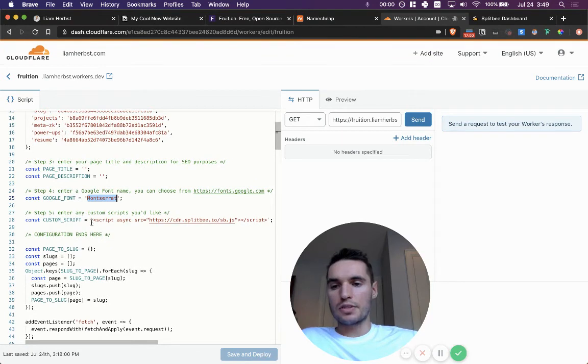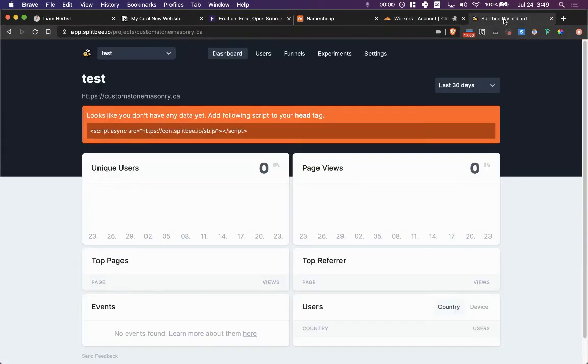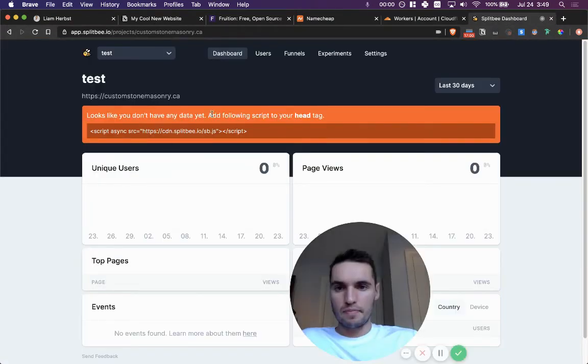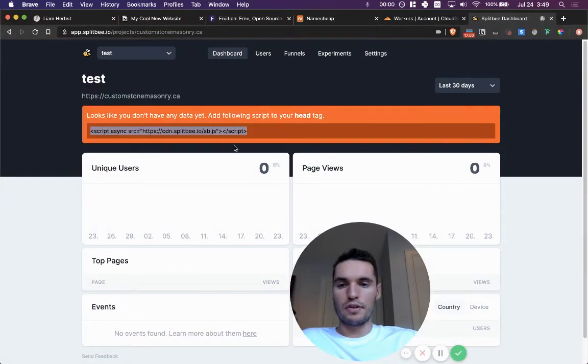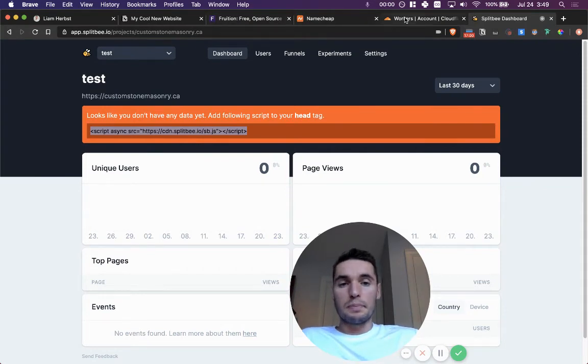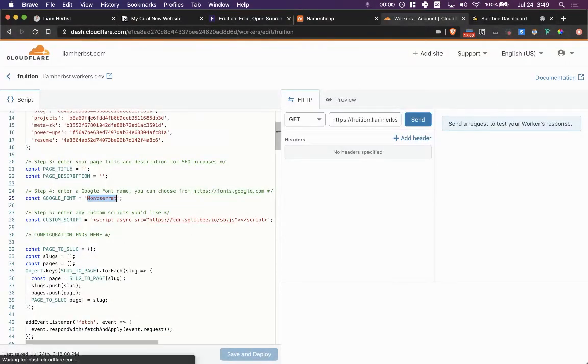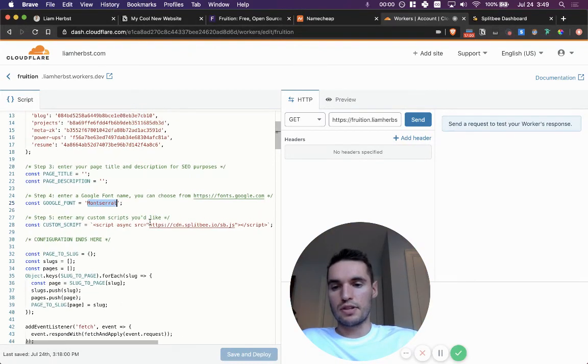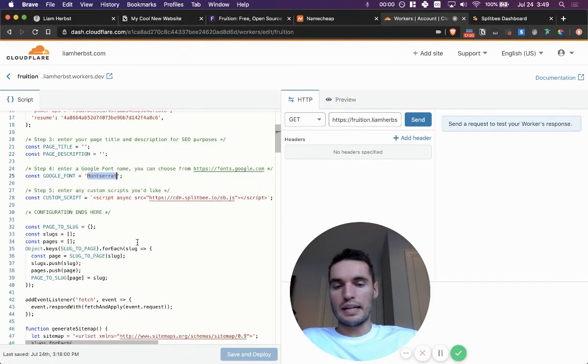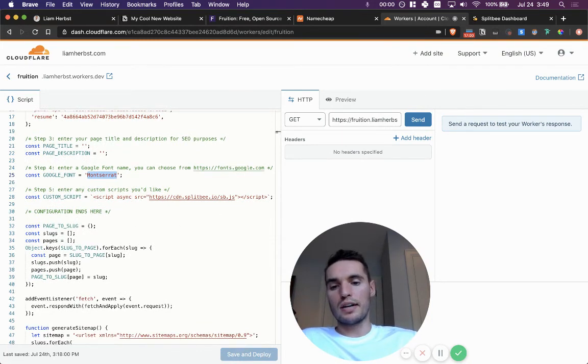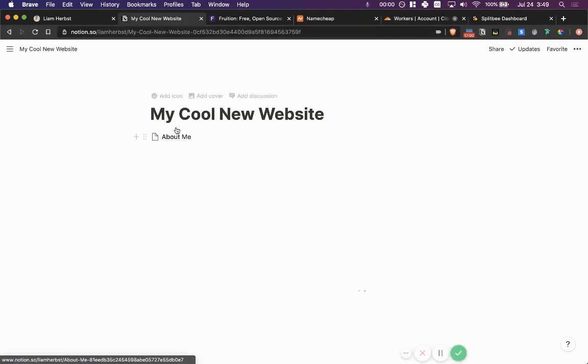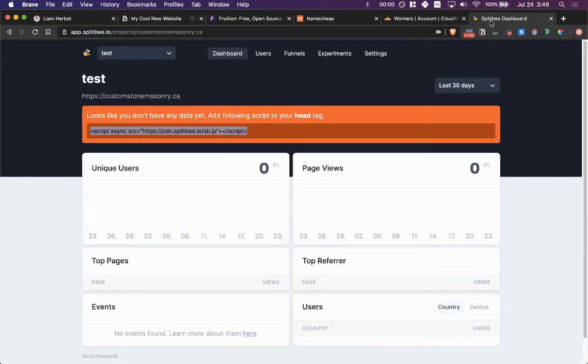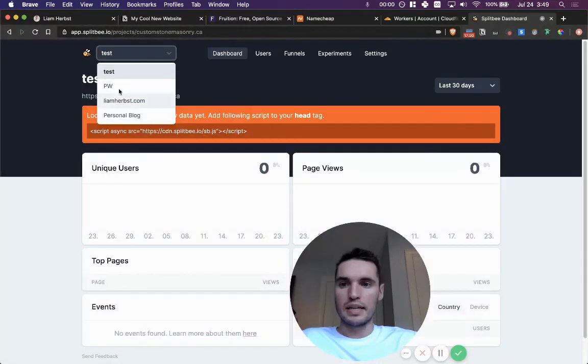Jumping back over, then it's where we get into the analytics side. So for analytics, I'm using something called Splitbee and this is just a test page that I pulled up for a random website. And this is the code embed from Splitbee into Cloudflare. And you just pop it in right here where it says custom script. And it's legitimately that simple. Once you're done, all you have to do is click save and deploy.